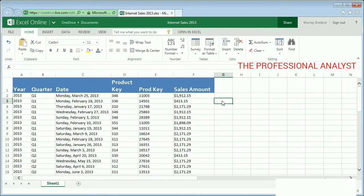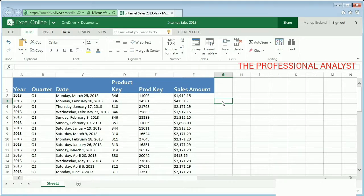I'm done making changes to my worksheet, but I don't need to manually save my updates. That's because Excel Online automatically saves my changes for me. Now that my worksheet looks the way I want it, it's time to crunch the numbers.